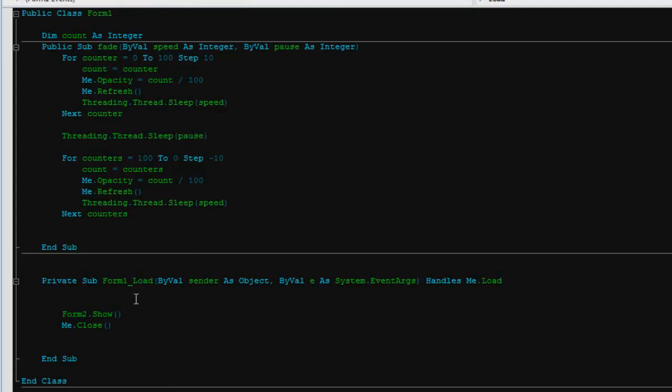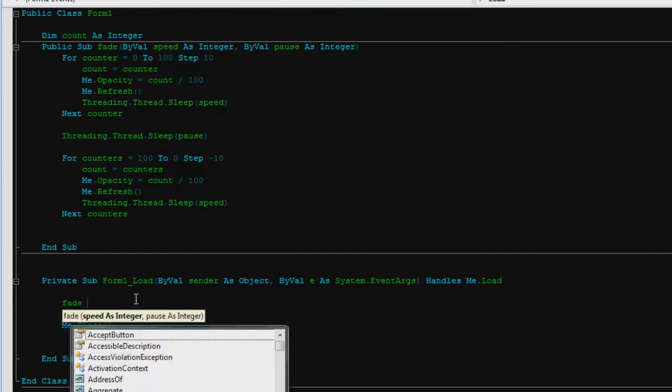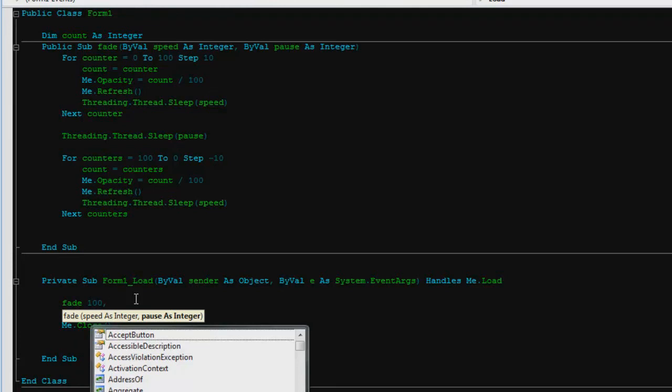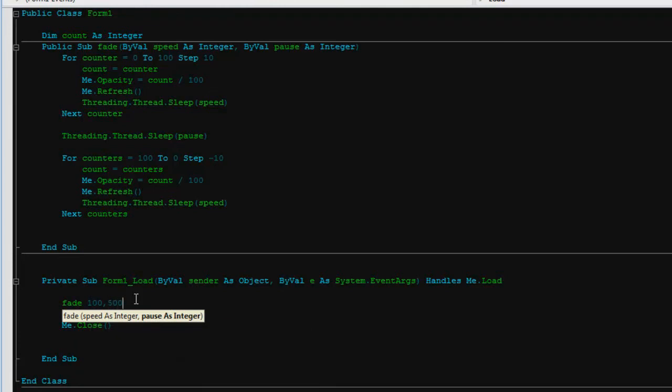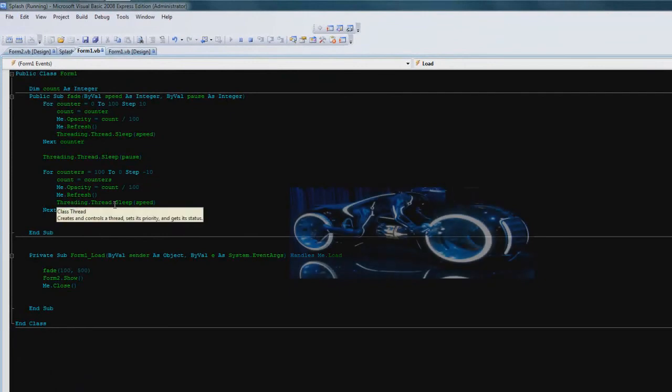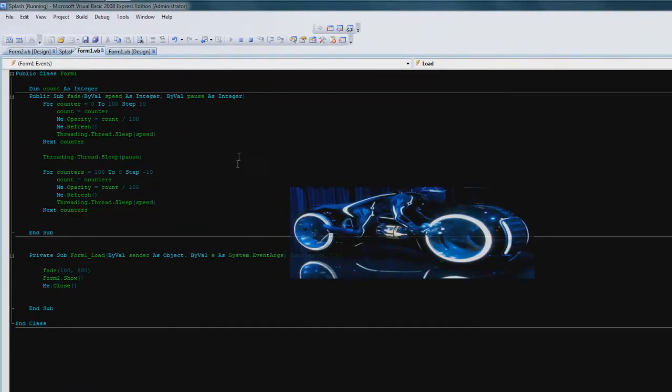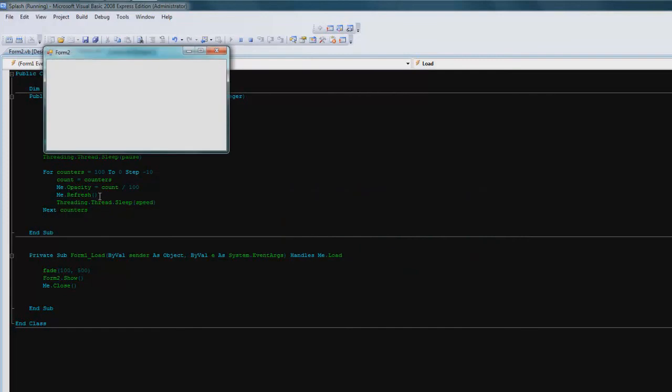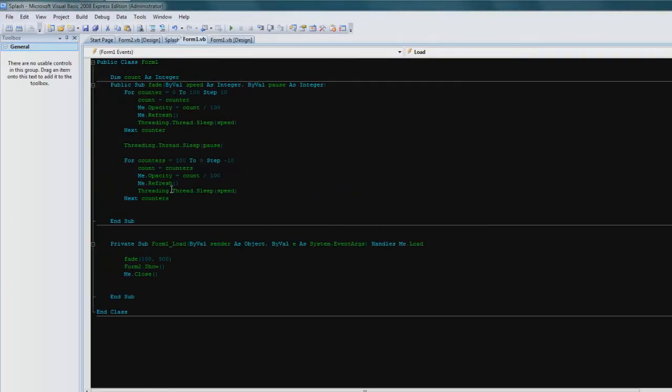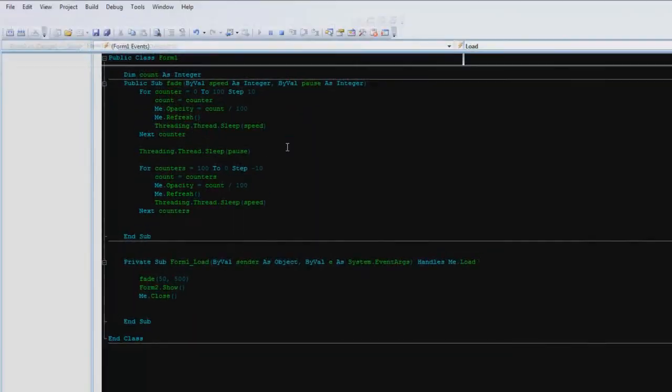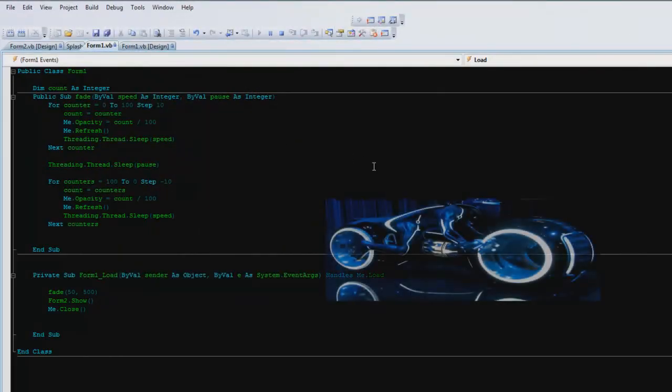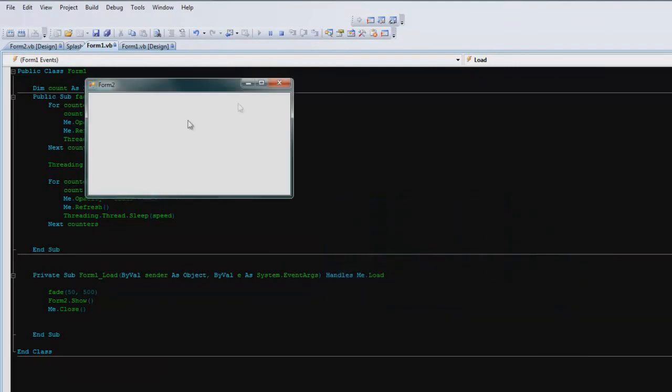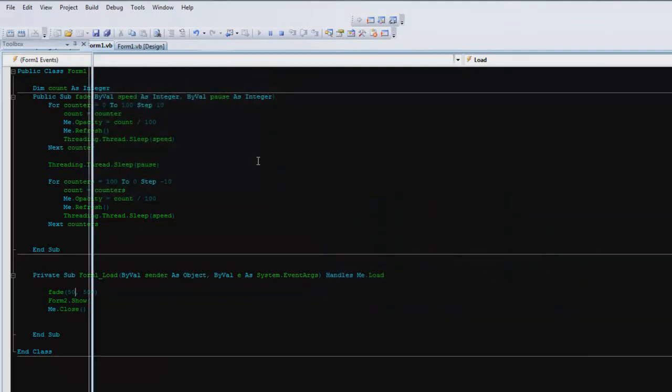So then we go to form one load, we'll just write fade 100 and then let's just say 500. Pause for a little bit less. If you want to speed that up a little bit more we'll just go let's say 50 so it's just a little bit quicker.